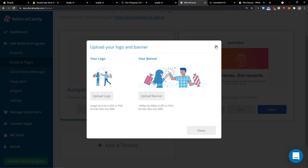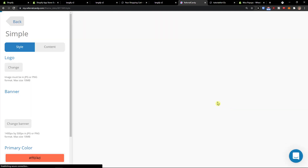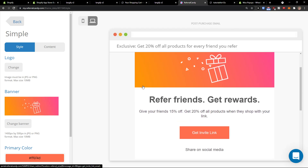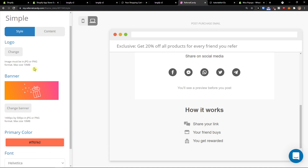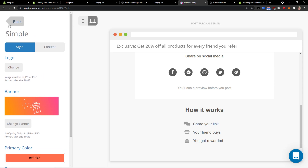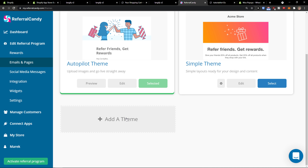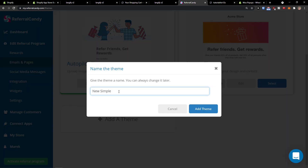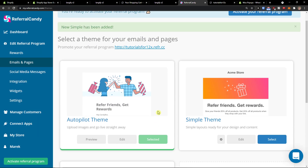You can change the logo and banner. Then you're also going to see the simple theme here — you can edit it. The customization is not that huge, but you can play around with it if you want to. You can change the logo on the left banner, primarily coral. And then you can simply add a theme here and give it a theme name. You can edit that if you want.